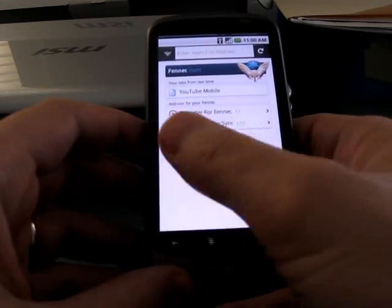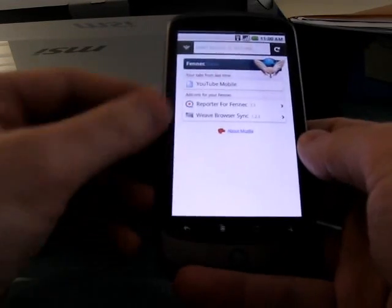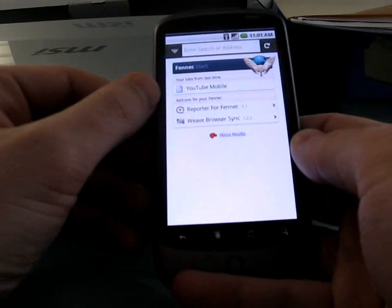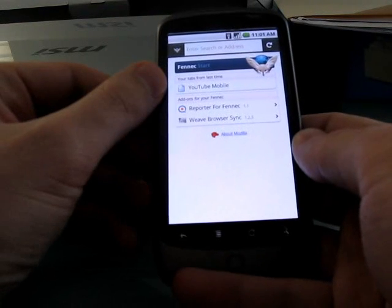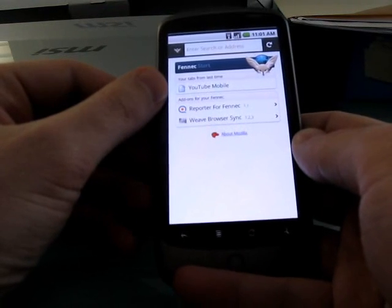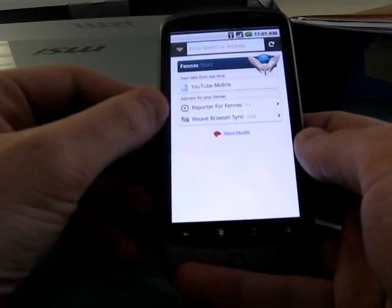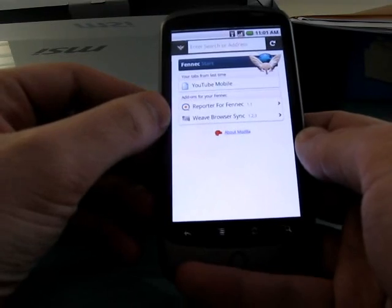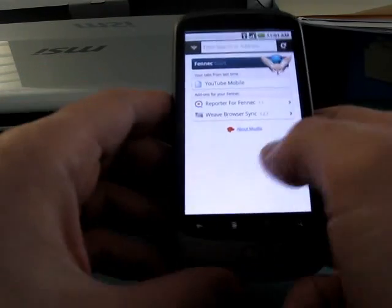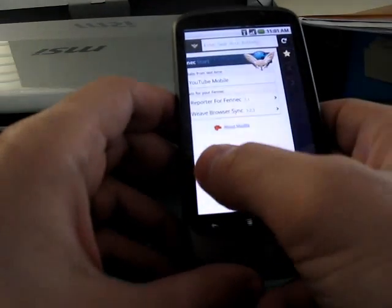So first thing is, when you load the browser, you'll see that there's a new start page. The tabs that were open the last time you closed are shown, some recommended add-ons are shown, and that's about it.